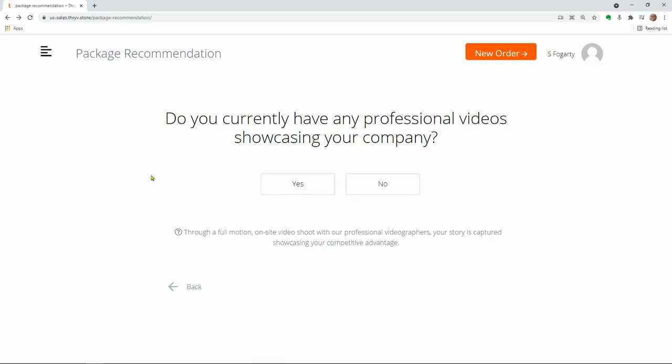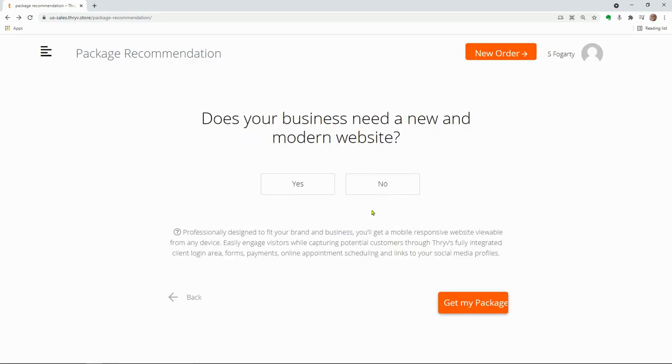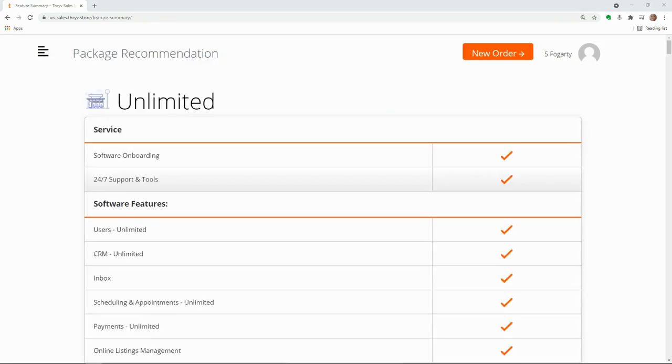Do you currently have professional video showcasing your company? Now this is, do you have someone to capture that story to show what you do instead of just telling what you do? And most companies, the answer is no.